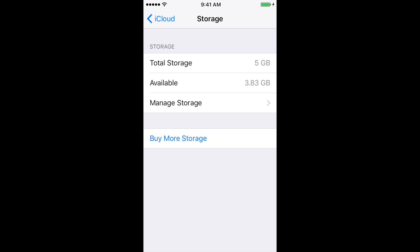If you want to back up your phone directly to your computer, you can plug your phone with the USB cord into your computer and back it up using iTunes, and back up your photos and videos using the Photos app or whatever app you use on Windows to manage your photos.